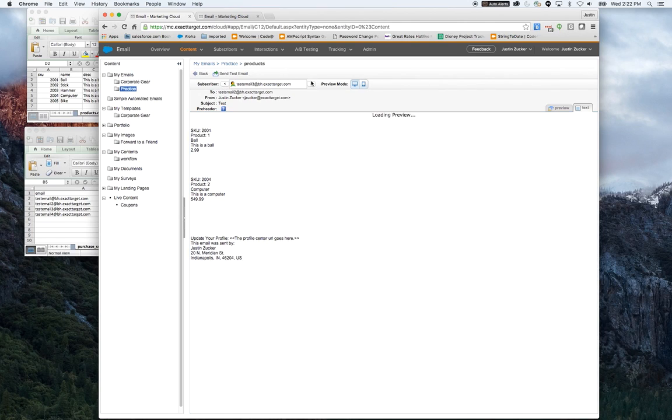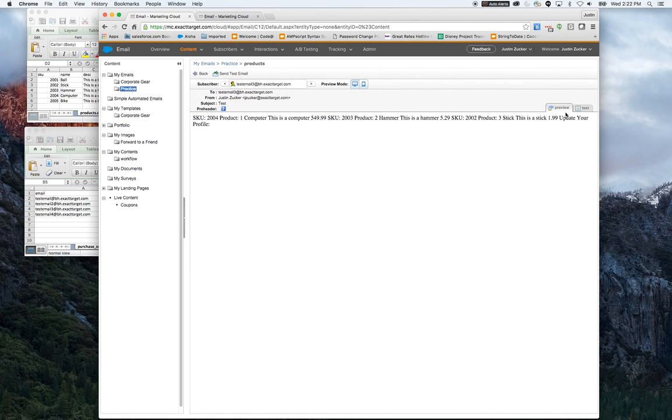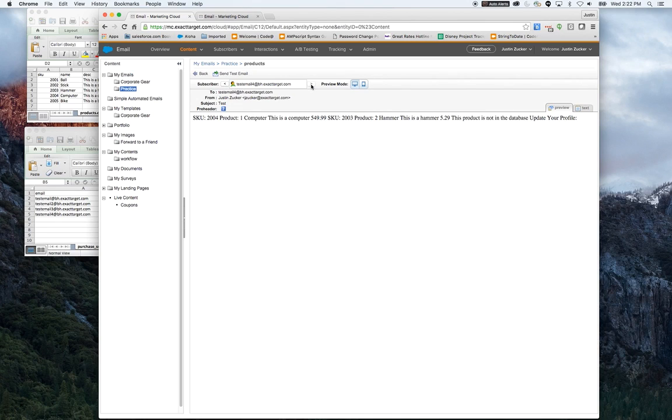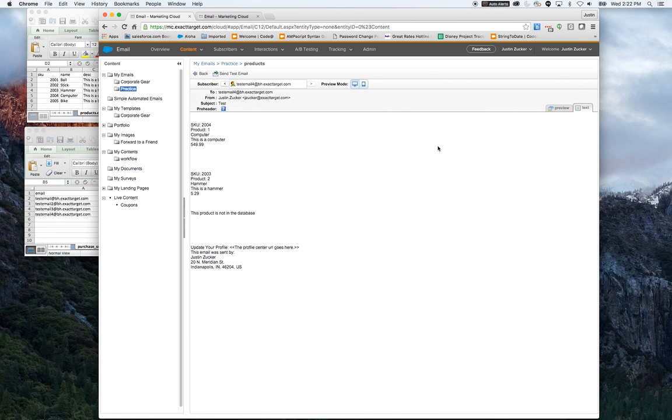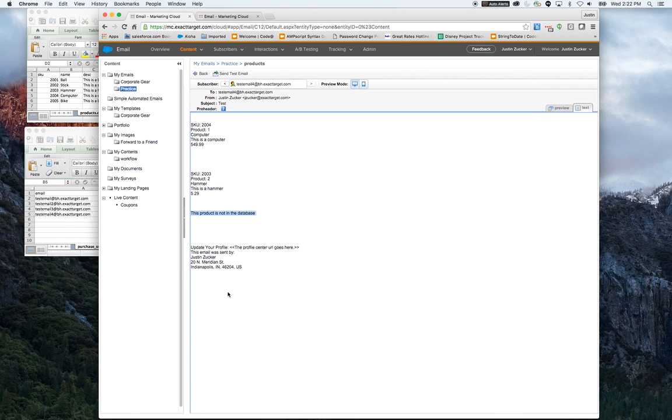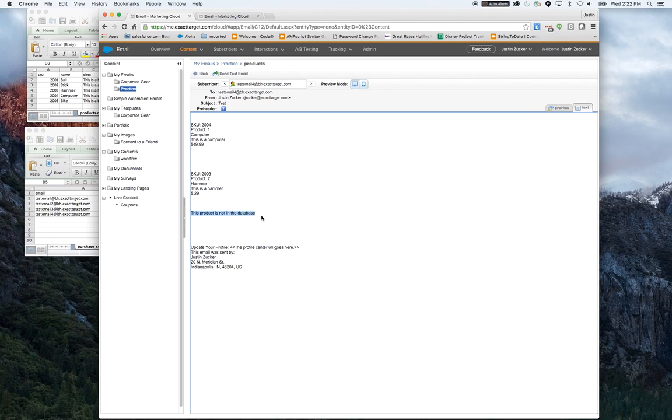The third, it's going to be three products, a stick, a hammer, and a computer. And the fourth record showed the error. We have the 2004, 2003, and 2012. 2012 doesn't exist, so it gives me the error this product is not in the database.